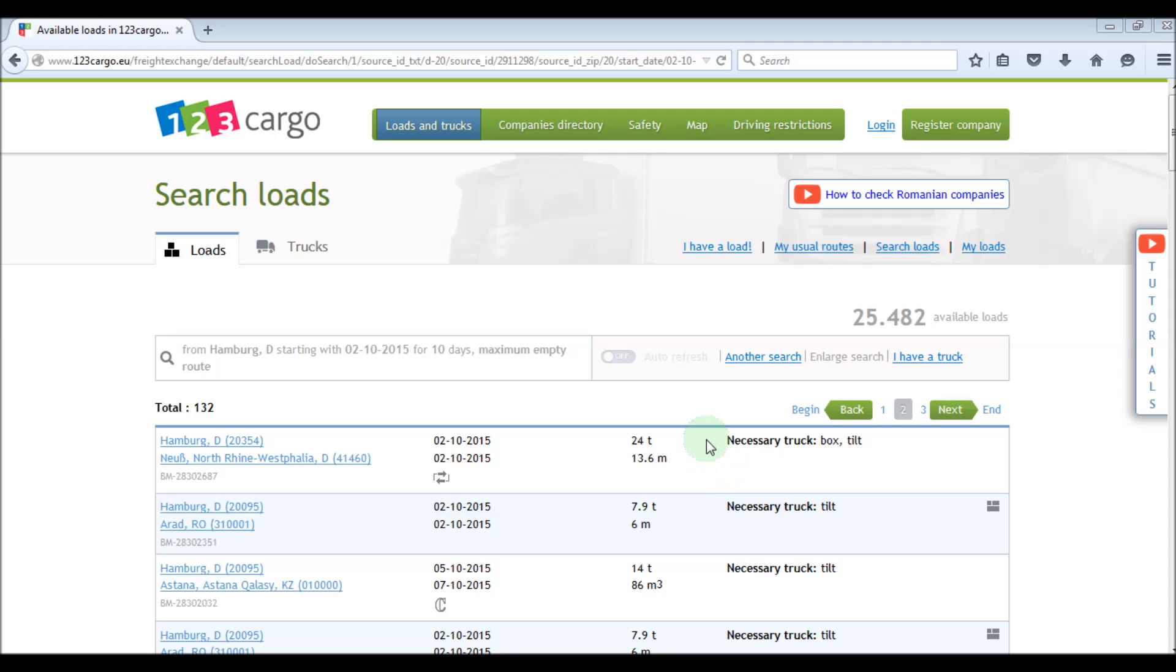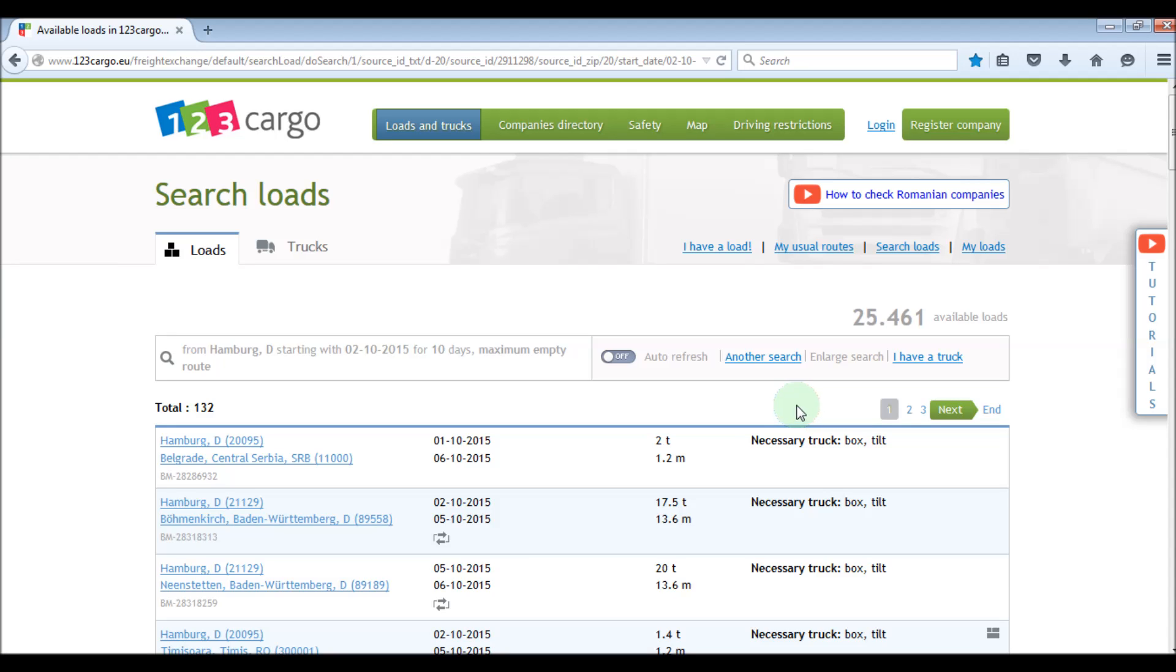When we have the search results, if we want to follow the new loads that are published on the desired route, we can activate the auto-refresh. And when the load will be published by one of 123 cargo members, it will show automatically here marked with a green line on the left side.